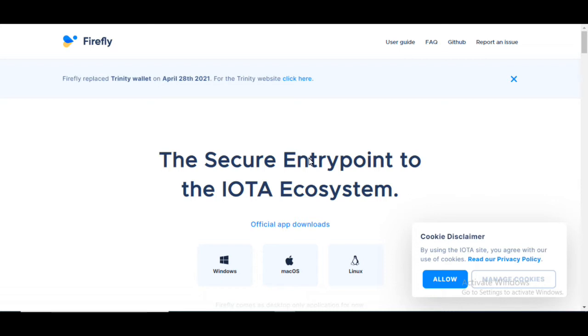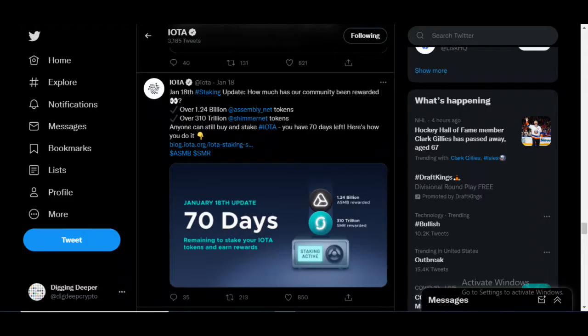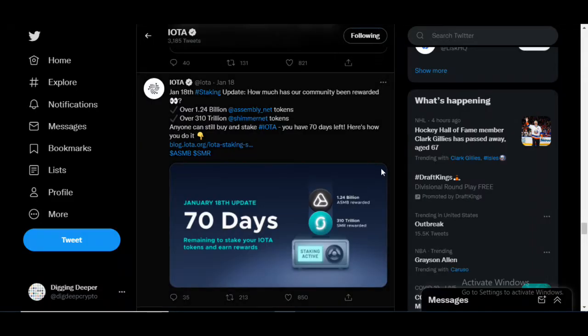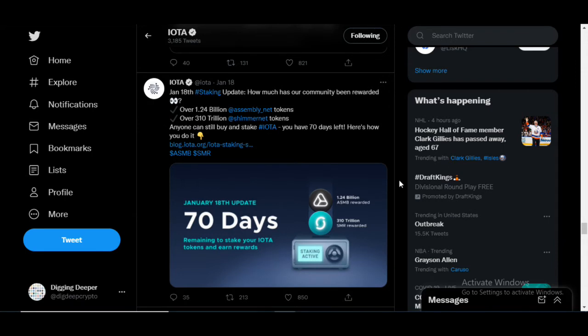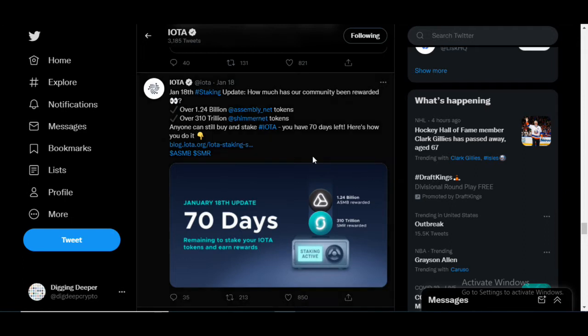Firefly.IOTA.org. That's how you get here and this is the wallet that you will be staking your IOTA on to be able to receive the Assembly as well as the Shimmer token. Currently now we are 66 or 67 days left of staking and that's what this tweet is here.